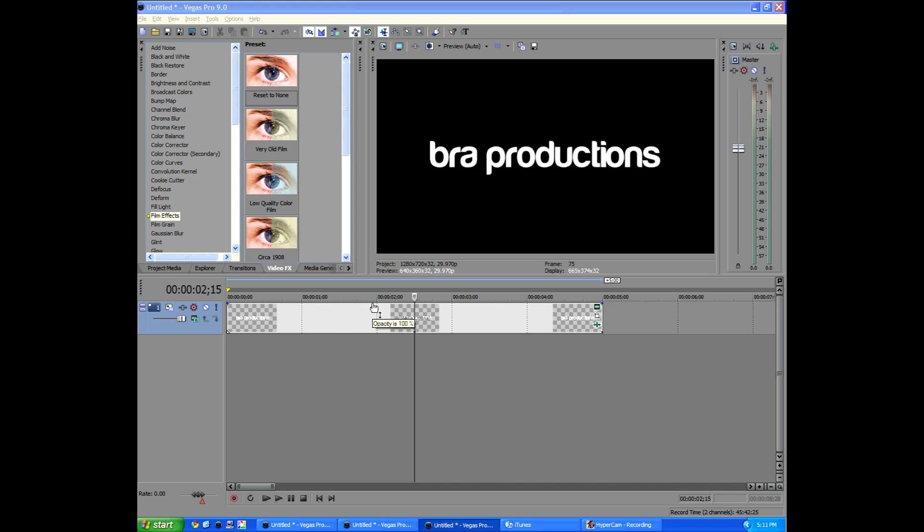And I know, please don't leave comments saying, oh, well, this isn't video copilot Twitch. Well, there's no way you can get the video copilot Twitch look in Sony Vegas because that Twitch plugin is an Adobe After Effects plugin.